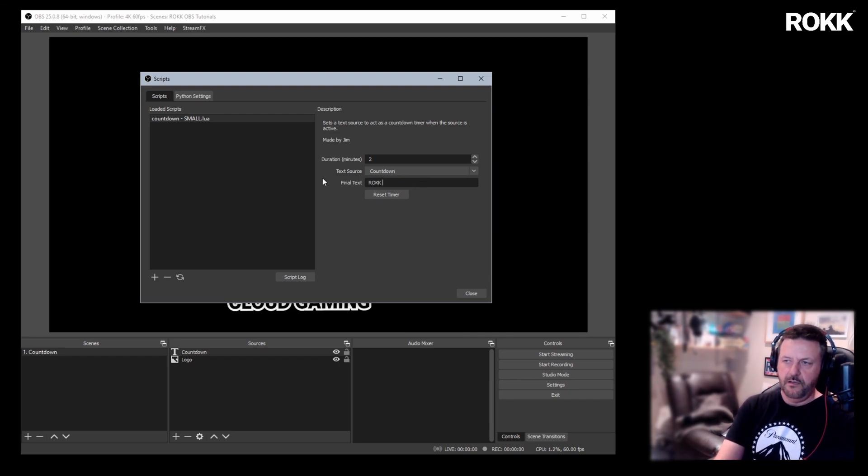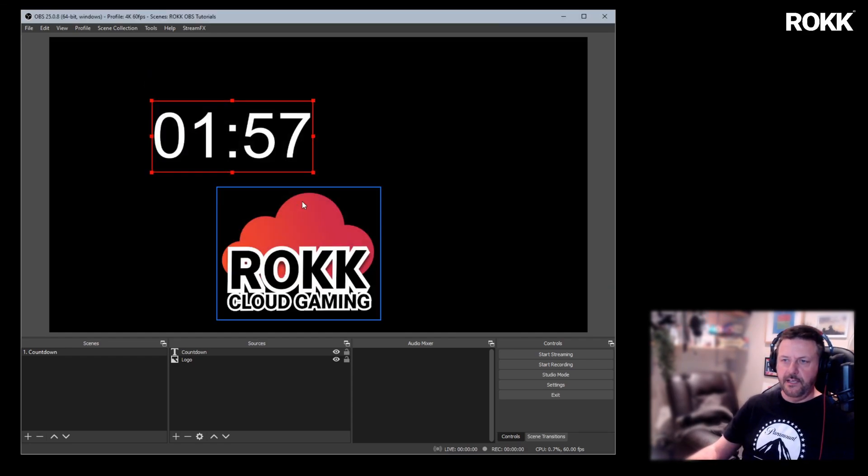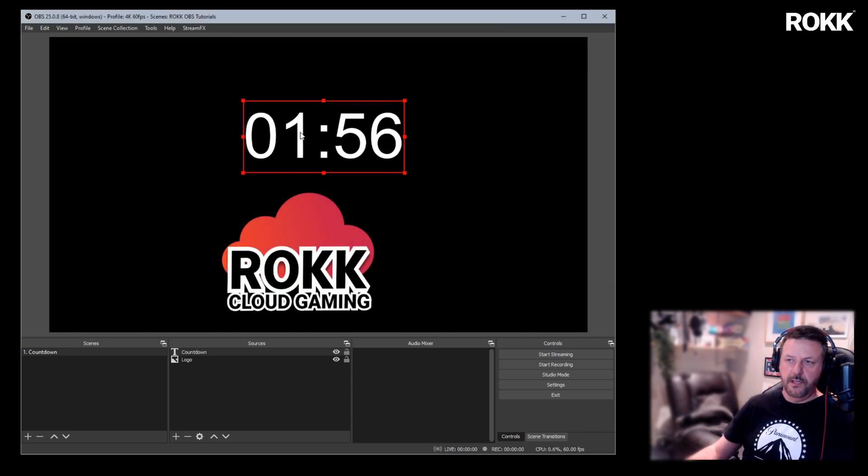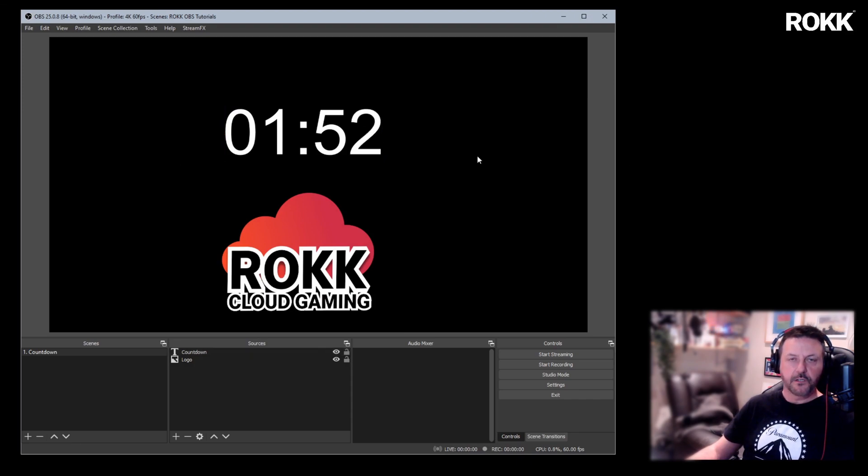We're going to rock on with two minutes. There we go. And there you can see straight away we have the text that we want.